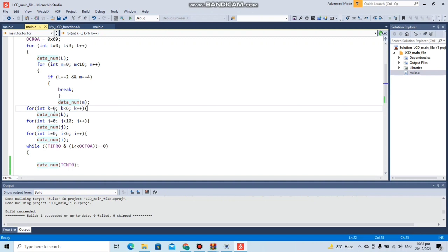For the tens of the seconds, from zero till six, and for the units of the seconds zero till nine. Then for the minutes, and then for the seconds.